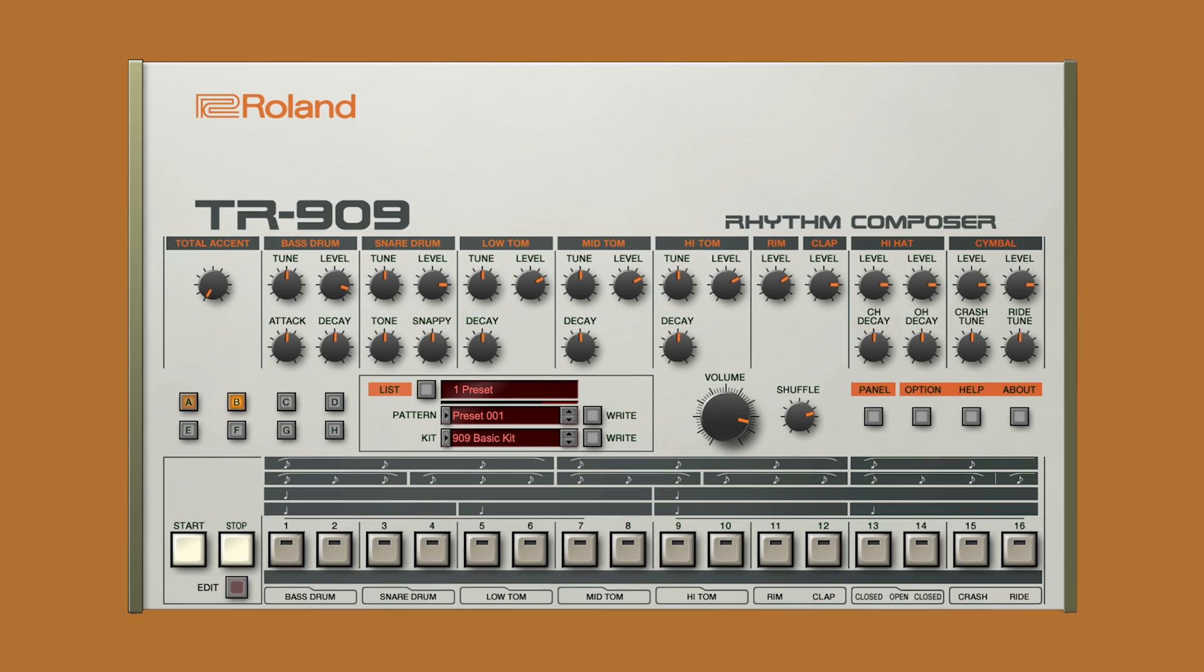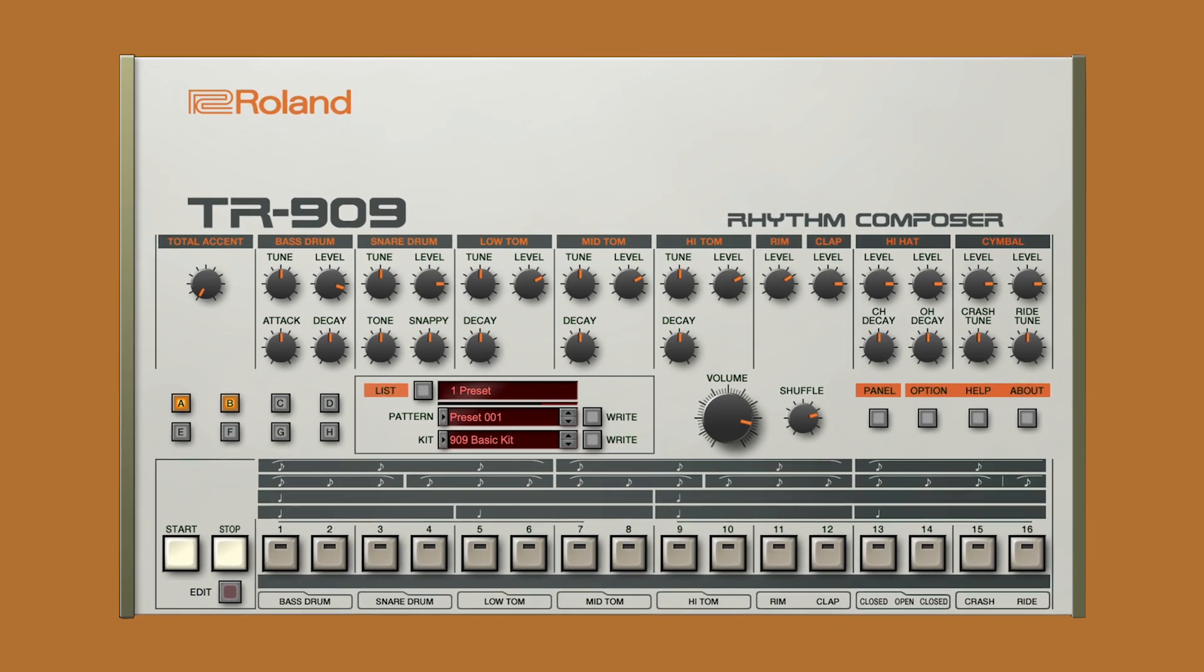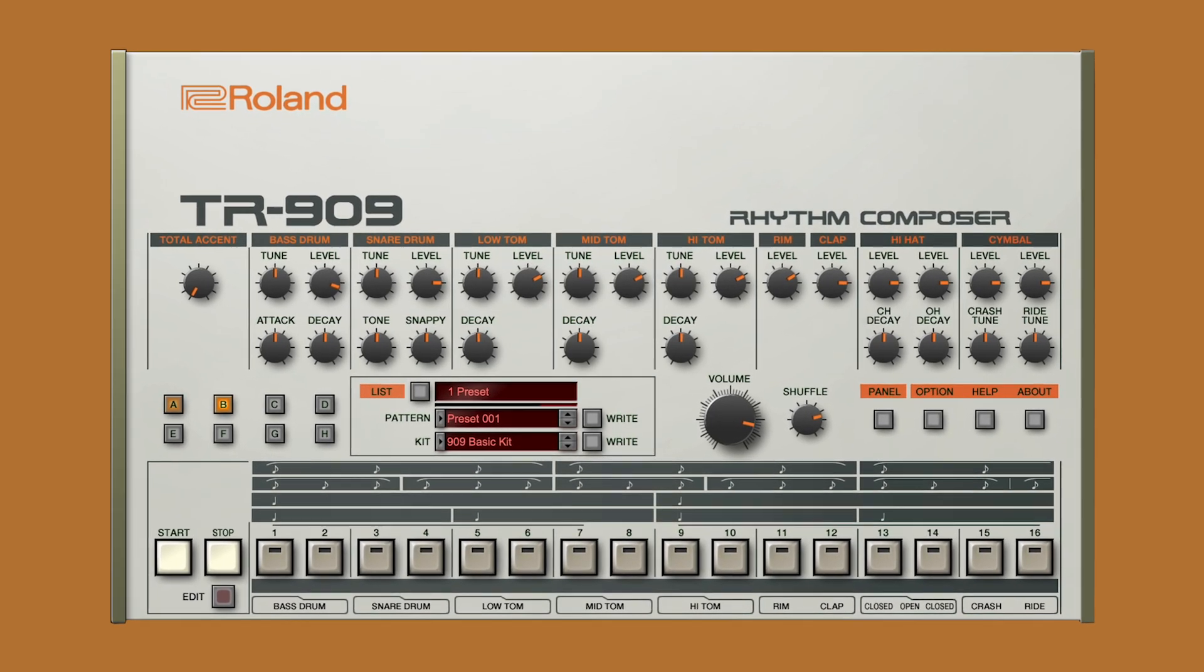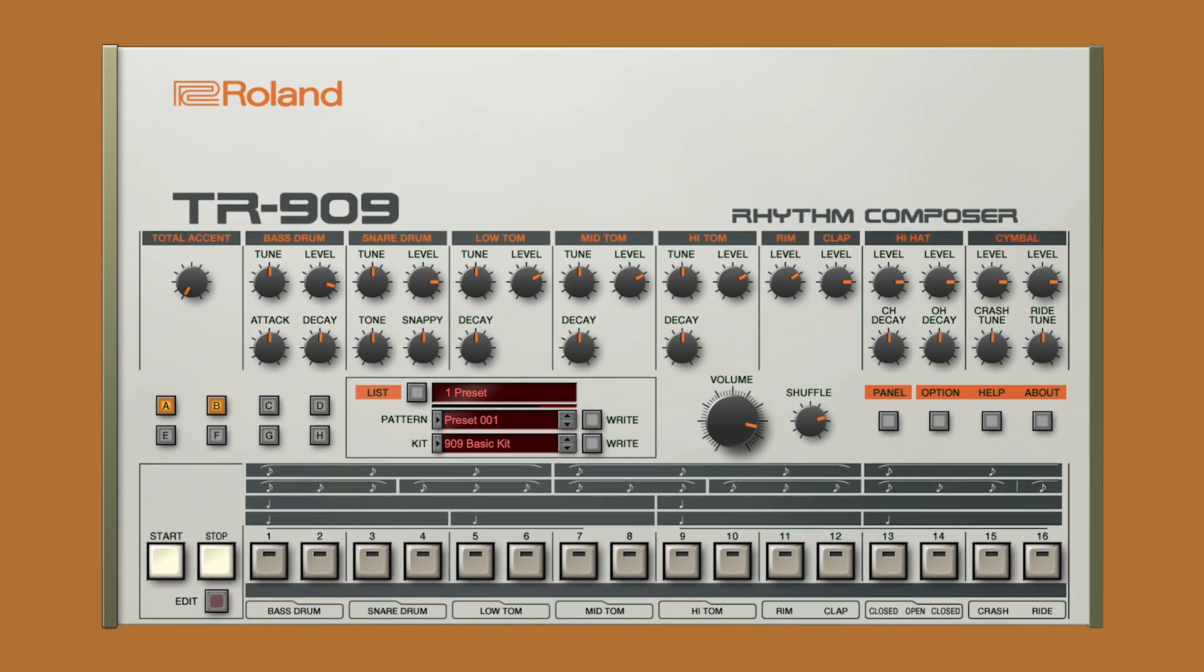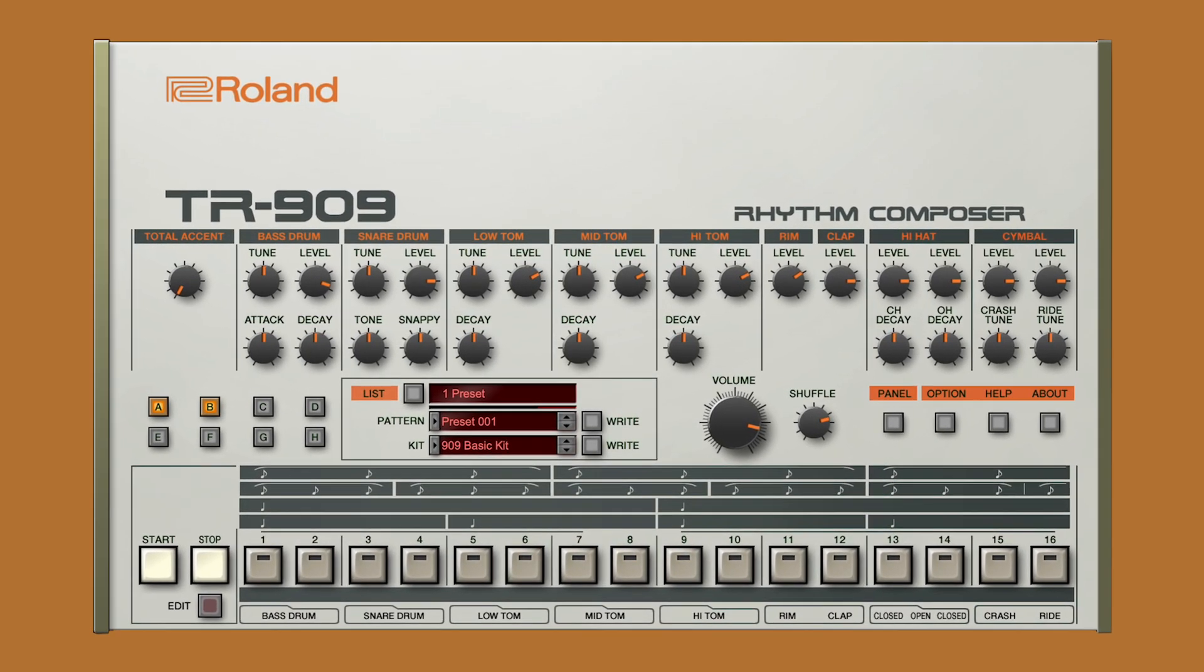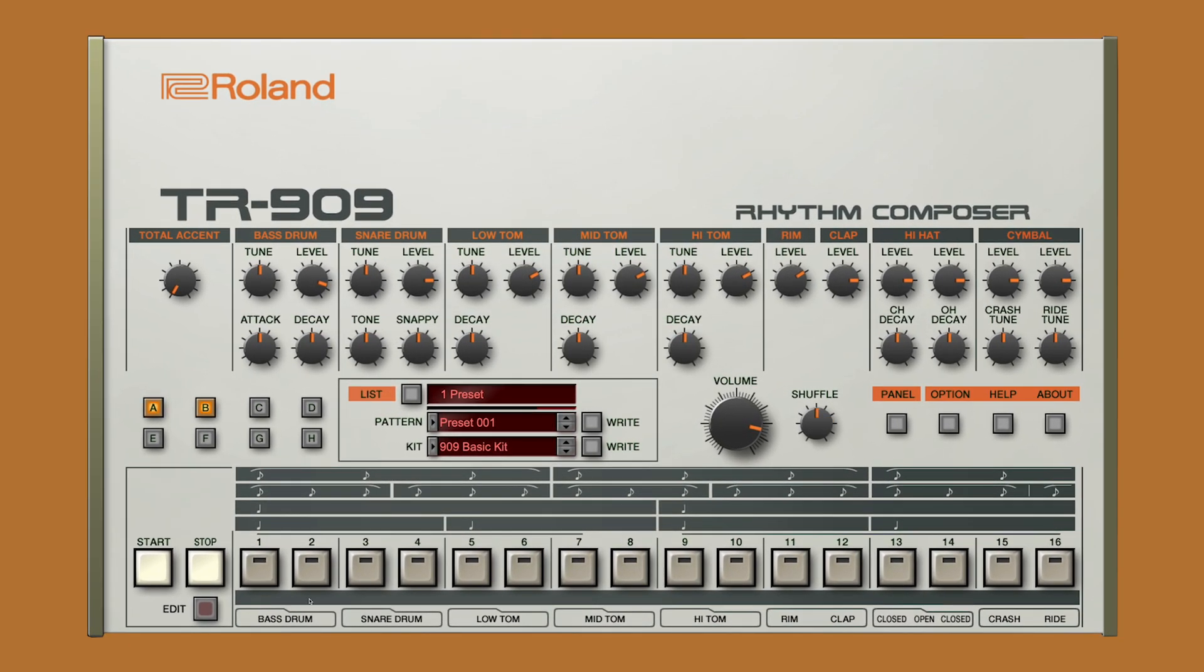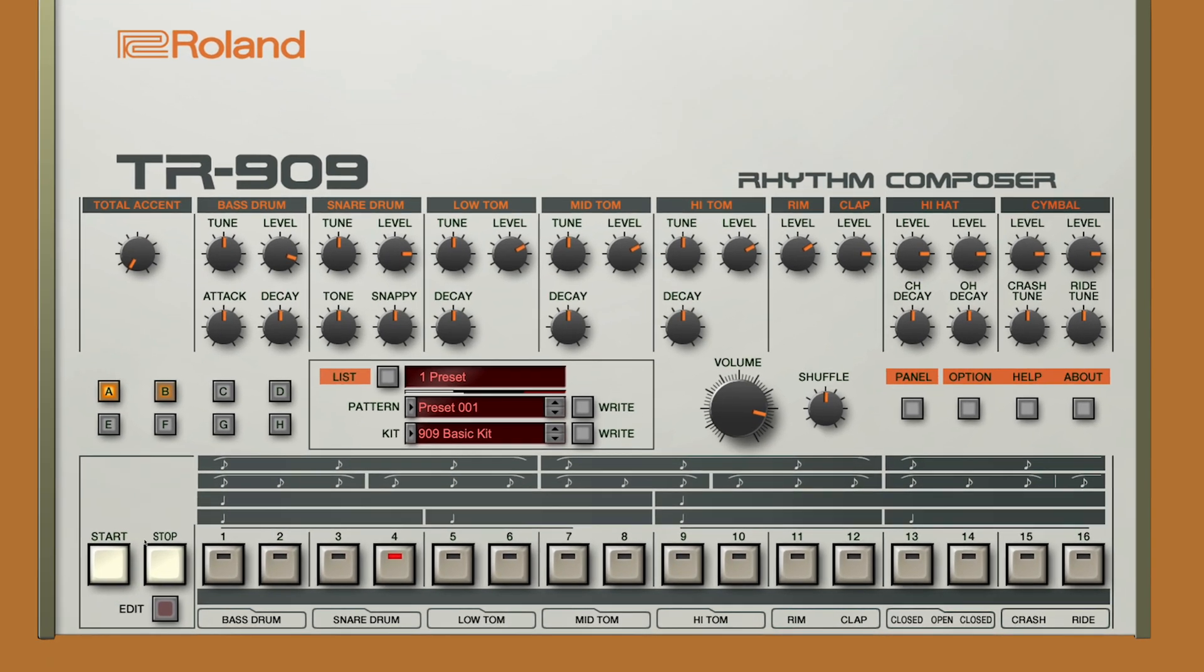As we open up the TR-909 software, we're met with the all-familiar UI from the original hardware. Here, we can get our rhythm going and start to make changes to the individual instruments.